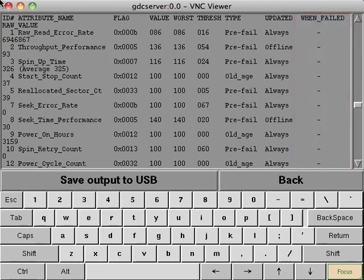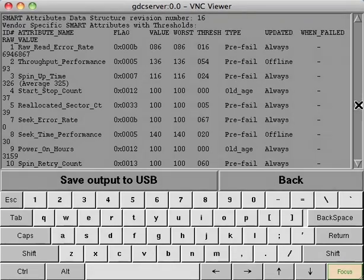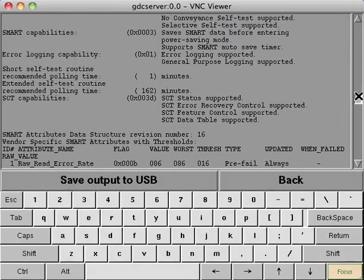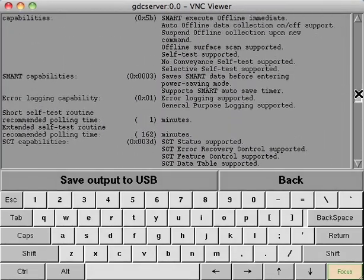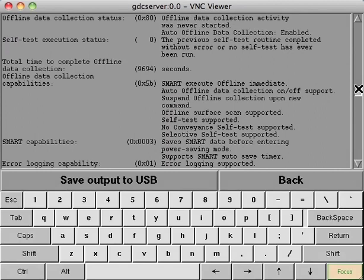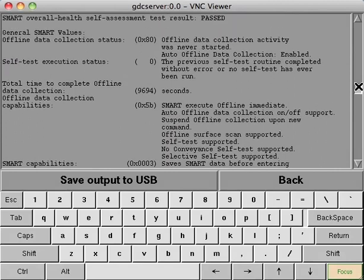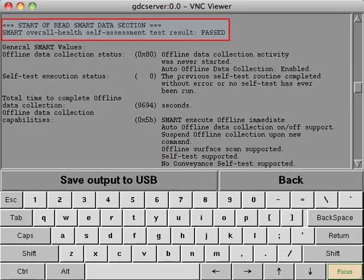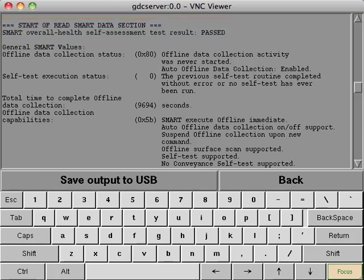Lastly, scroll about halfway up the screen until you get to the self-assessment test. We want to make sure that the overall self-assessment test has passed. If it's passed, and we have no failing attributes and zero ATA errors, then this drive is healthy and can be added back into the array.